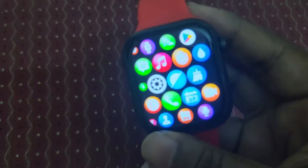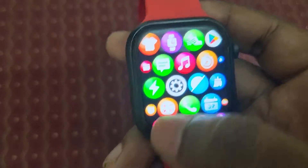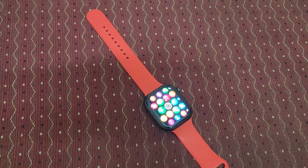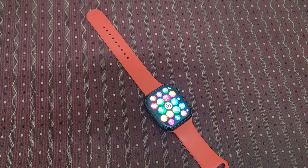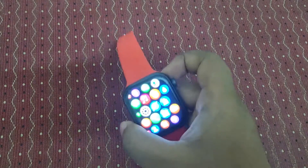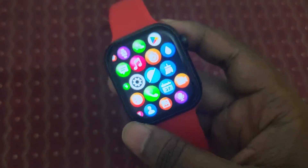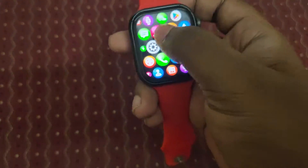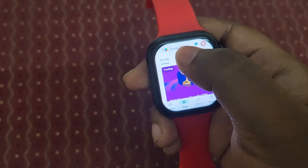Hey guys, welcome back to my channel. Today in this video we are going to see regarding ChatGPT, which was recently launched. What we are going to do is install ChatGPT on this smartwatch and see how it works.